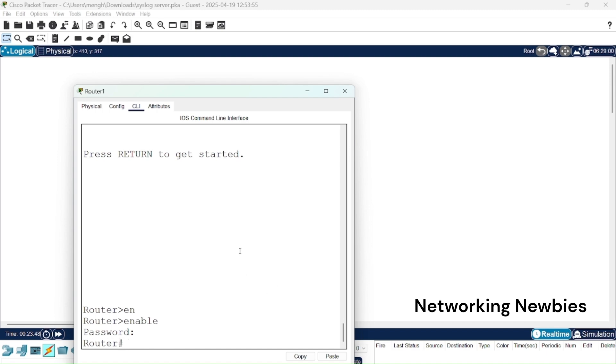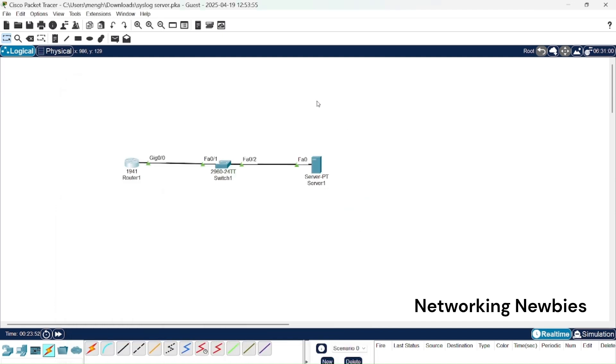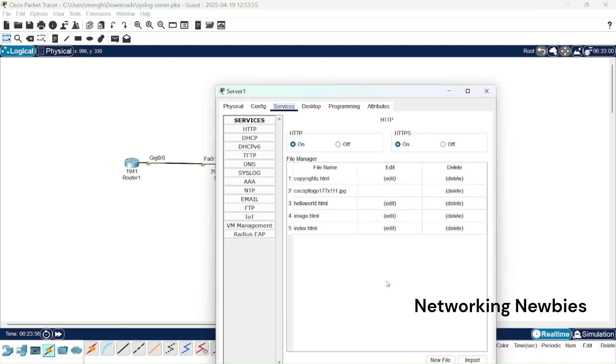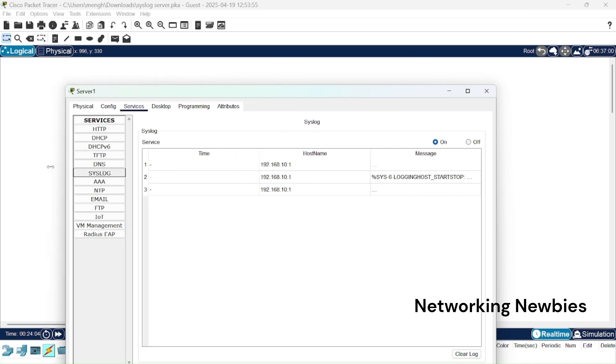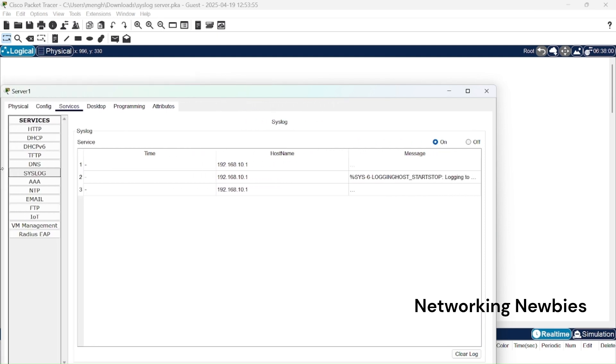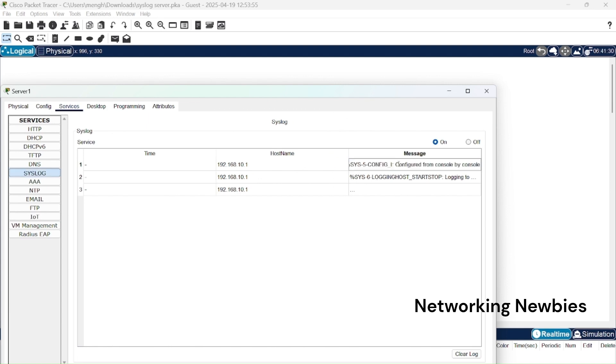To check those messages we can again go to our syslog server and then click here. You can see services are selected, we have to click on syslog. In the syslog you can see we have different error messages generated here. You can see here the very first message, if you don't see then simply double click here.